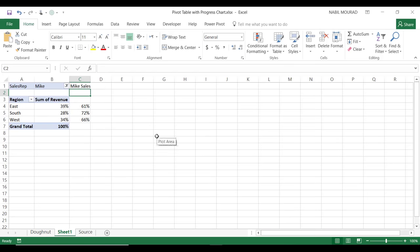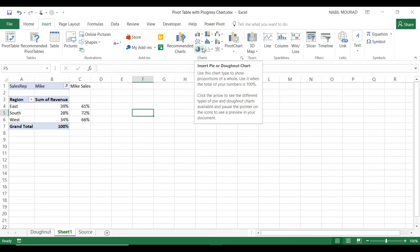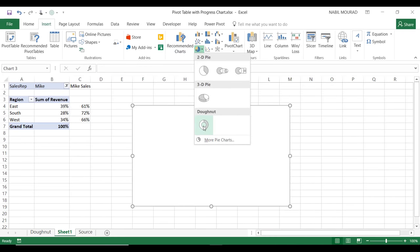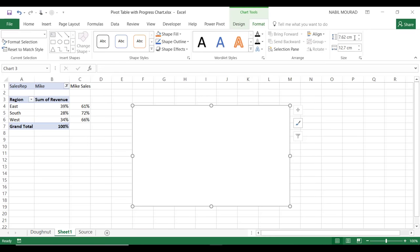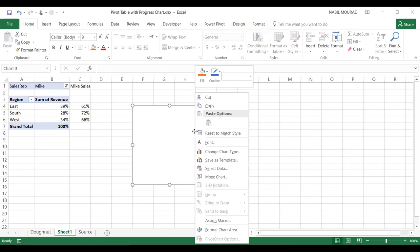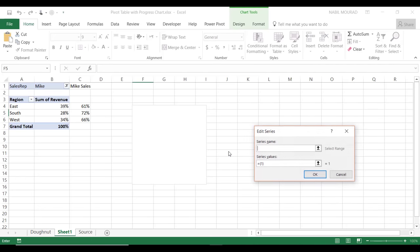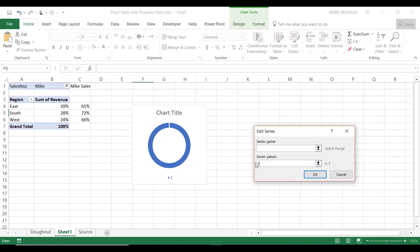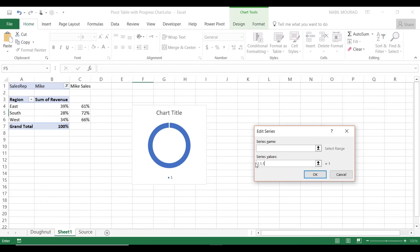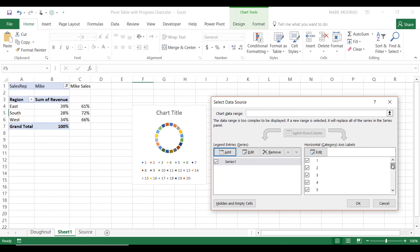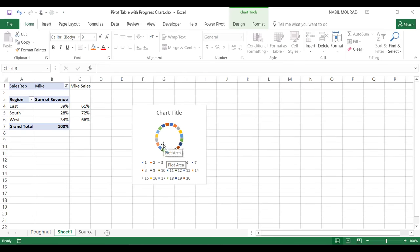I'll right-click the chart and select data, click Add, and type 20 occurrences of the number 1 separated by commas as my first series. I'll hit OK. Next, I'll remove the chart title and legend by clicking the Chart Elements button and unchecking those options. I'll reduce the donut hole size to 60% via Format Data Series. I'll set the fill color to solid blue, then remove the chart's shape fill and outline using the Format tab.